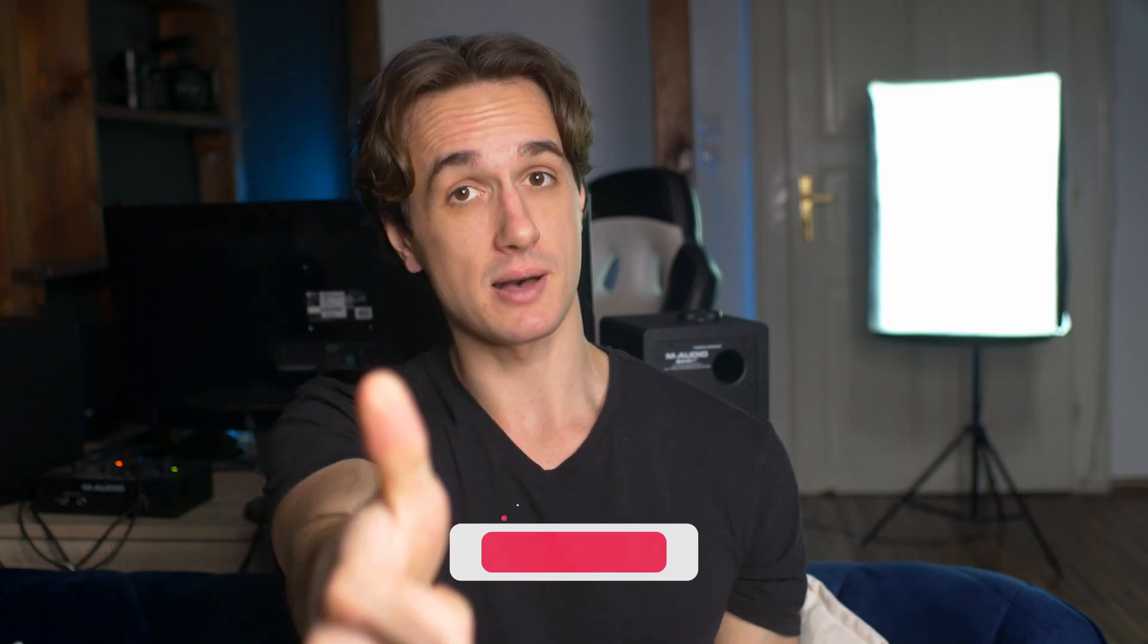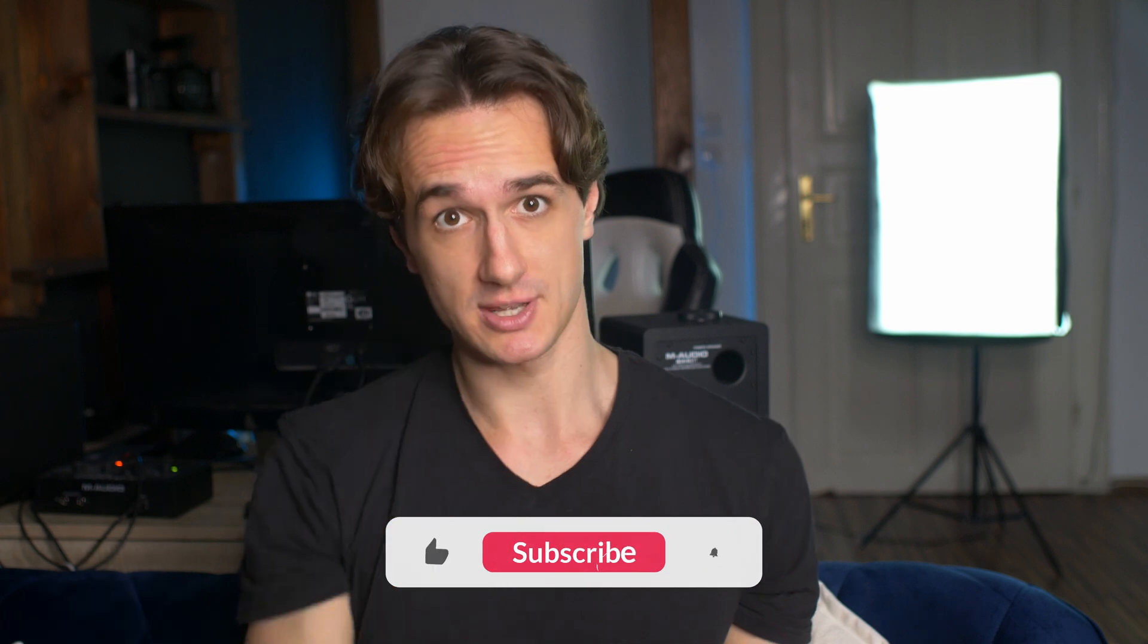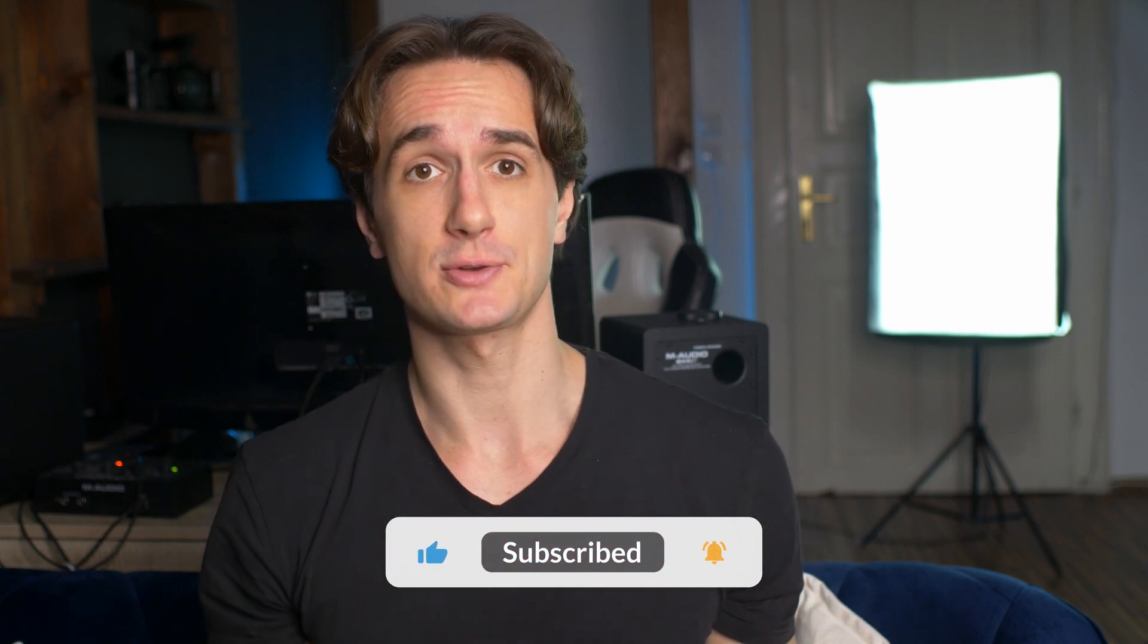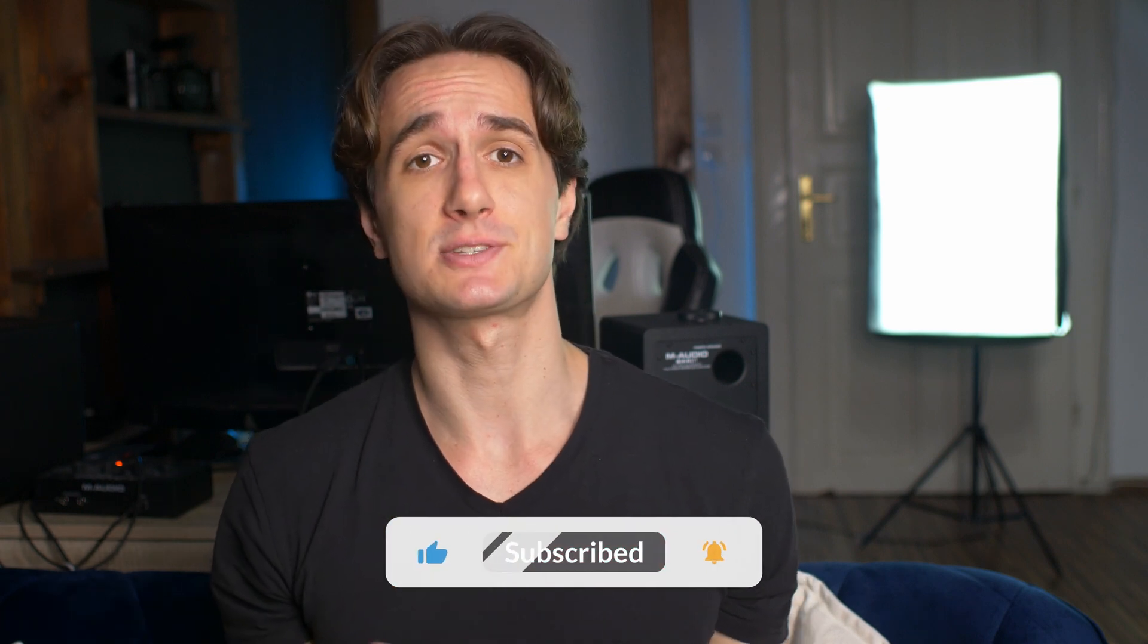But that's it for today. If you found this video helpful, please leave a thumbs up and make sure that you subscribe to the channel so you get access to all of our tutorials. Thank you so much for watching. Until next time.